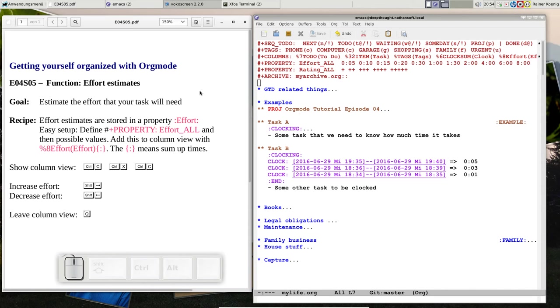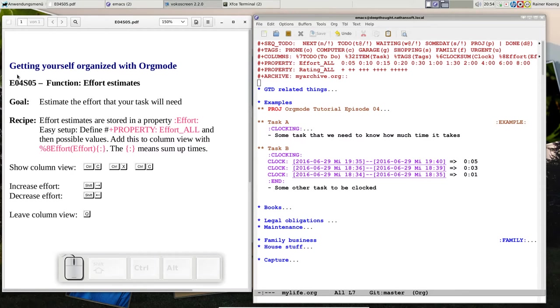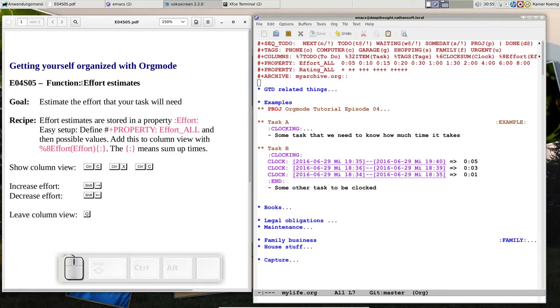Okay hello friends, welcome back to getting yourself organized with Orgmode, my little screencast about Orgmode. Today is Friday, day 5, episode 4, and we want to have a look at effort estimates. You remember two snippets ago, episode 4 snippet 3 was about clocking.